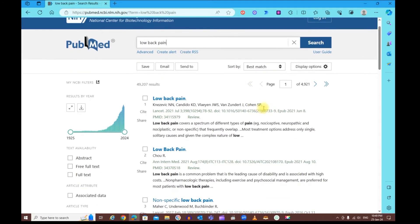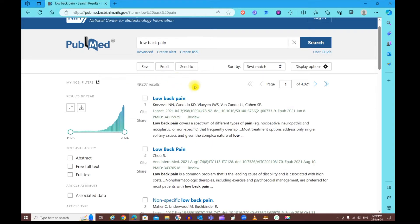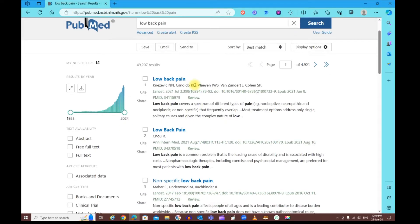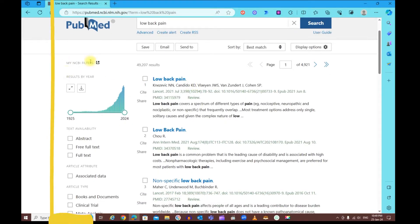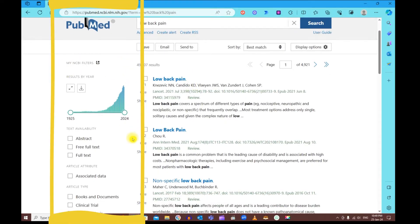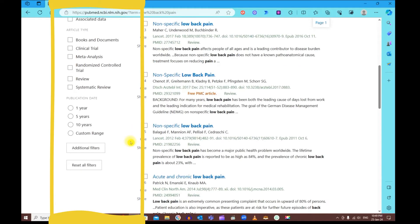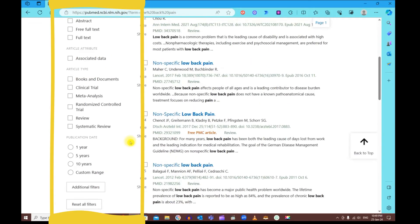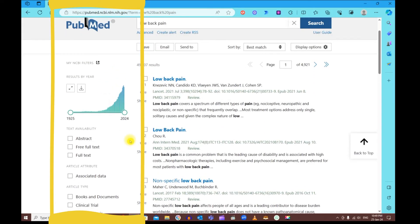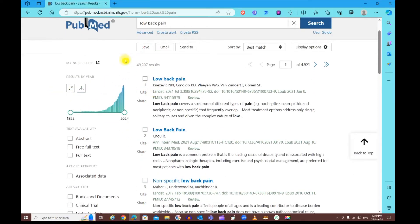Since this is a huge number of results, we cannot go through each one of them. What we need to do is apply something called filters. The filters are found on the left side of the screen.